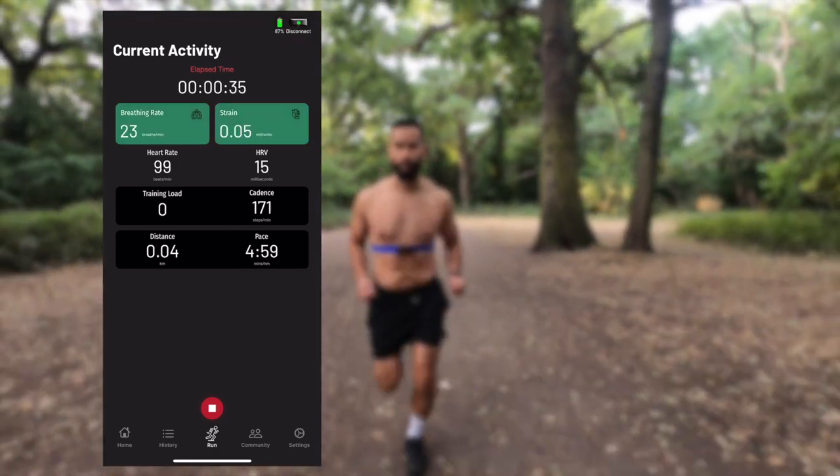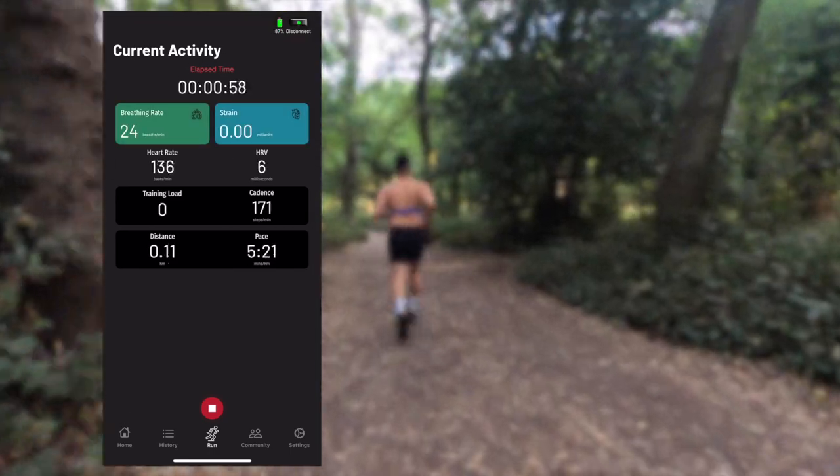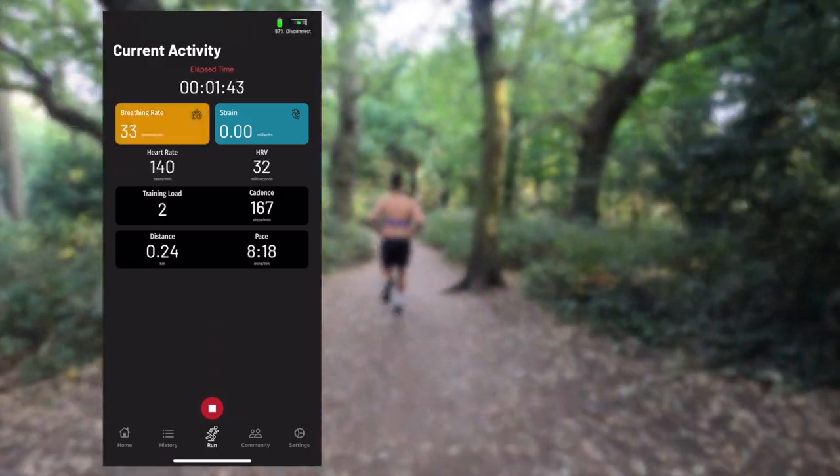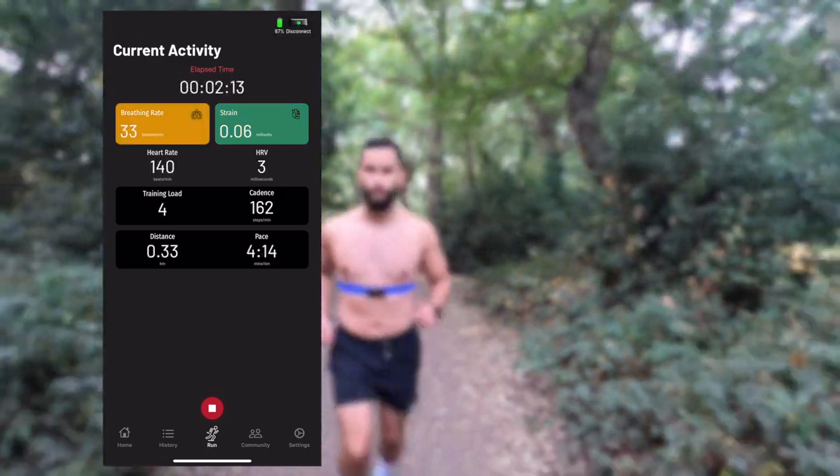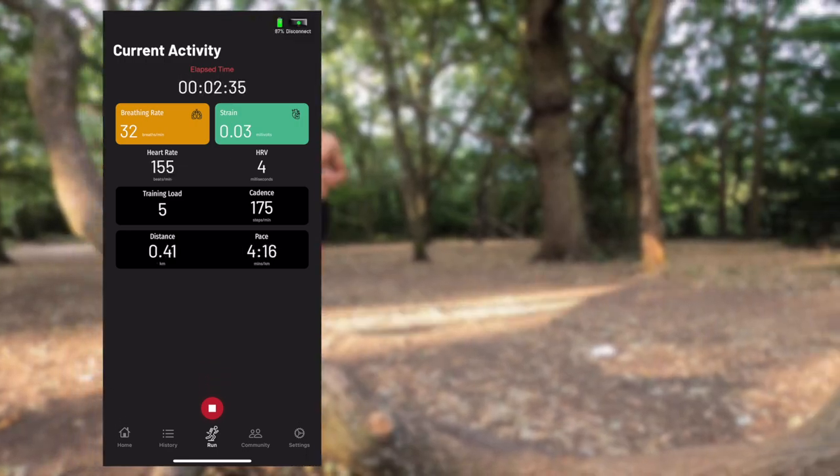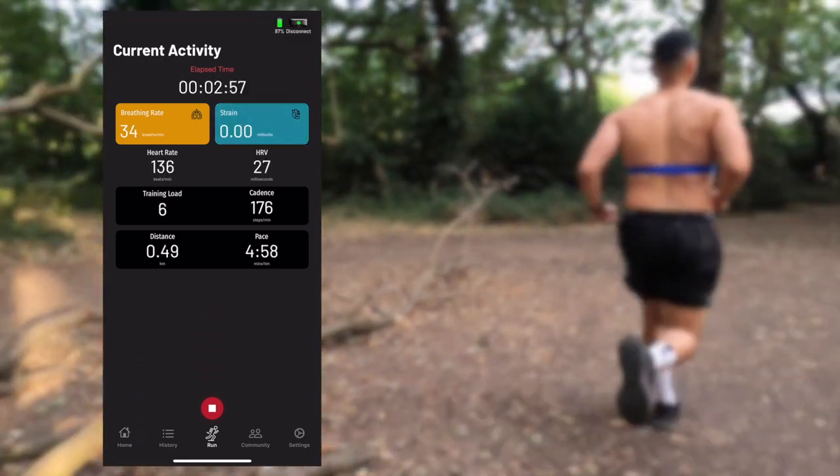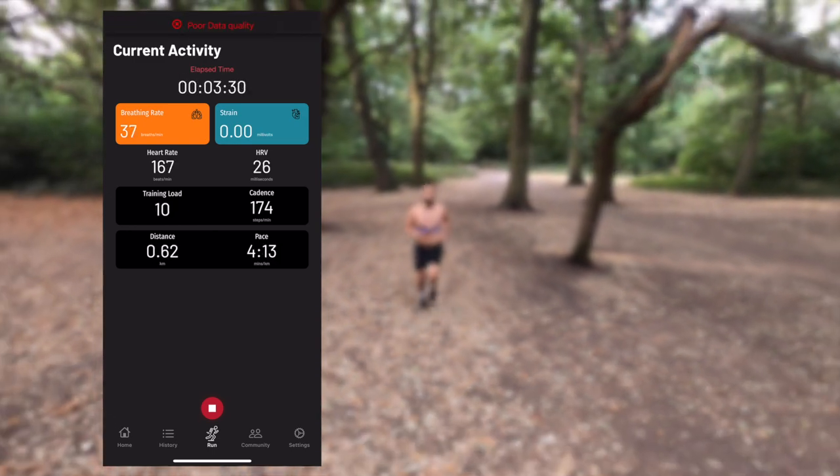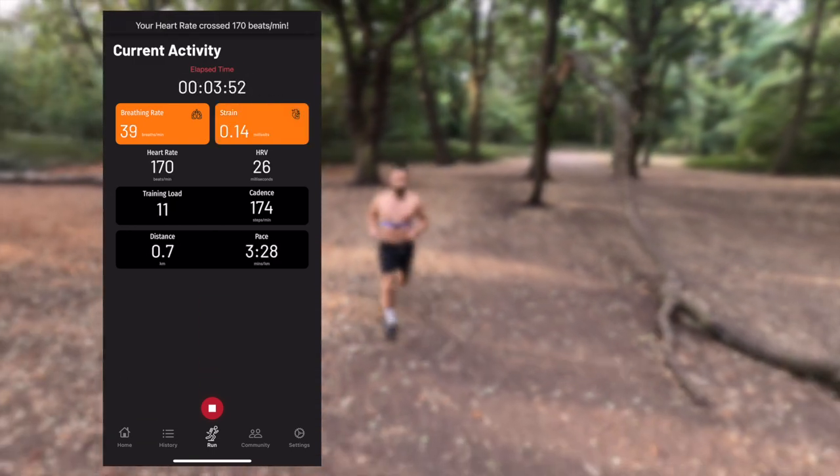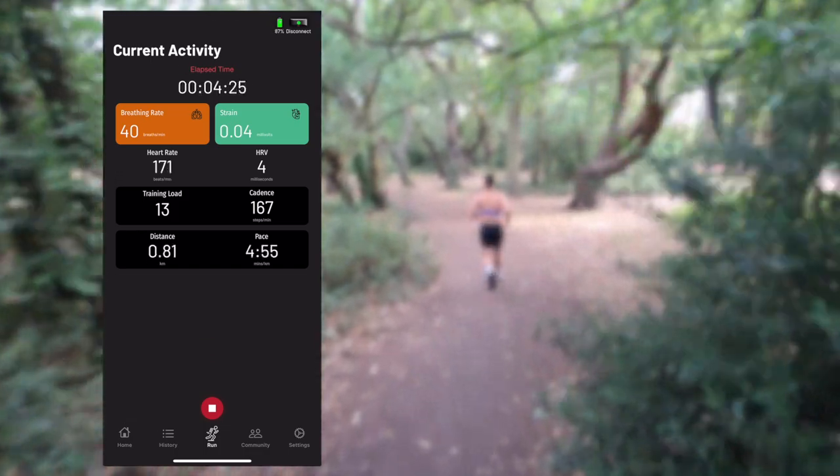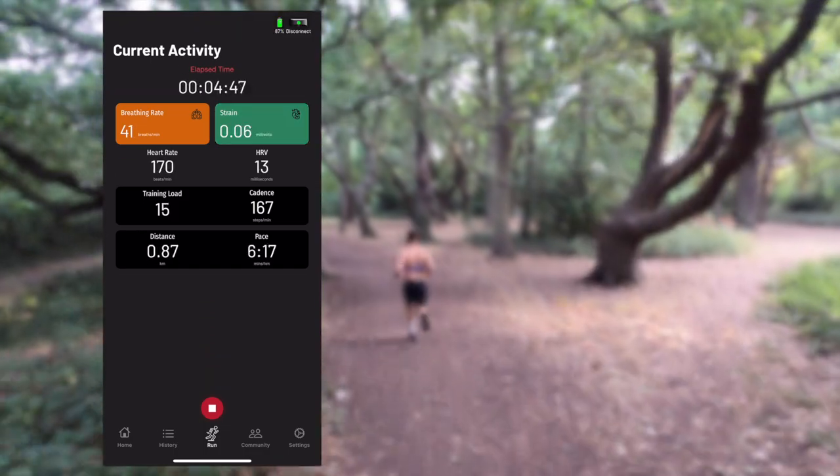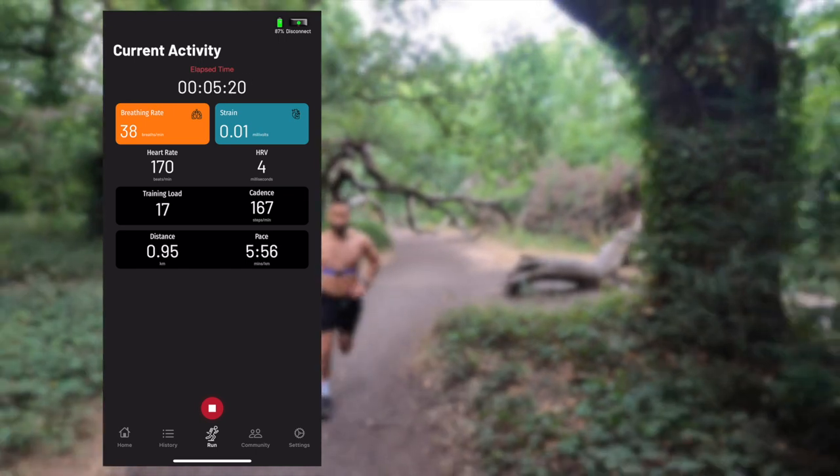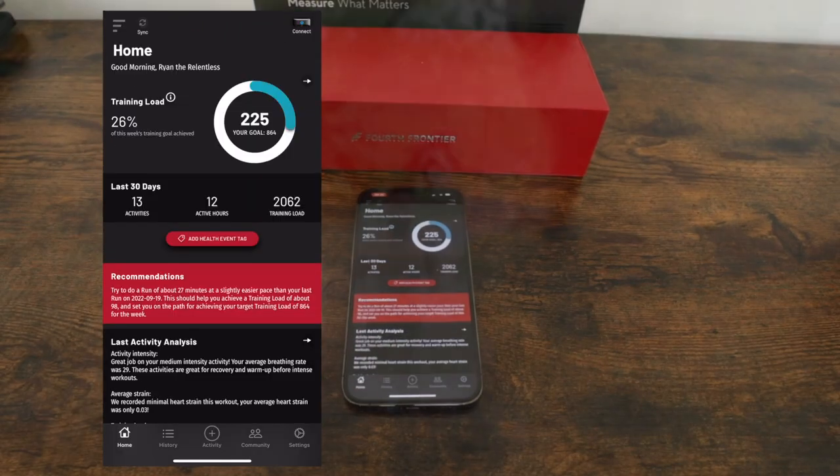Here's a time-lapsed activity I recorded earlier today. You can see all my metrics on the screen displayed live. During your workout while on the current activity screen, you can see and monitor your breathing rate measured in breaths per minute, your strain which is the strain on your heart measured in millivolts, your heart rate measured in beats per minute, your heart rate variability or HRV measured in milliseconds, your training load, your cadence, distance, and pace.